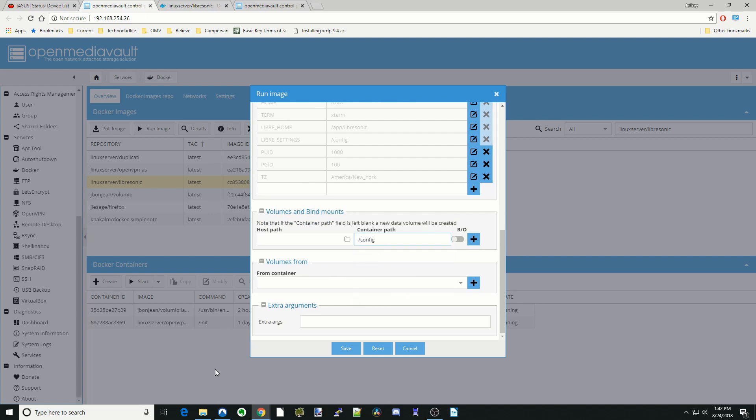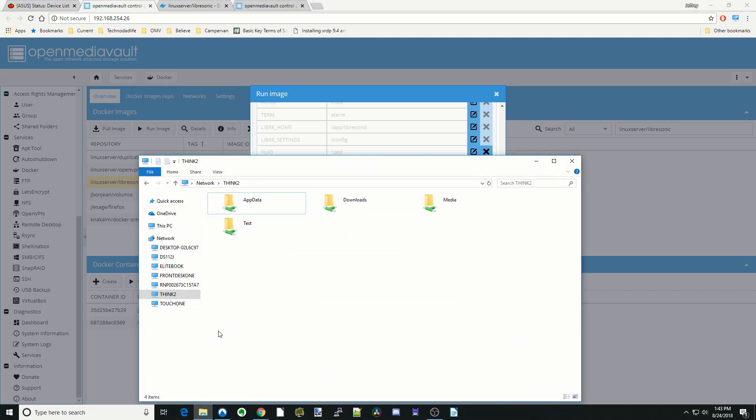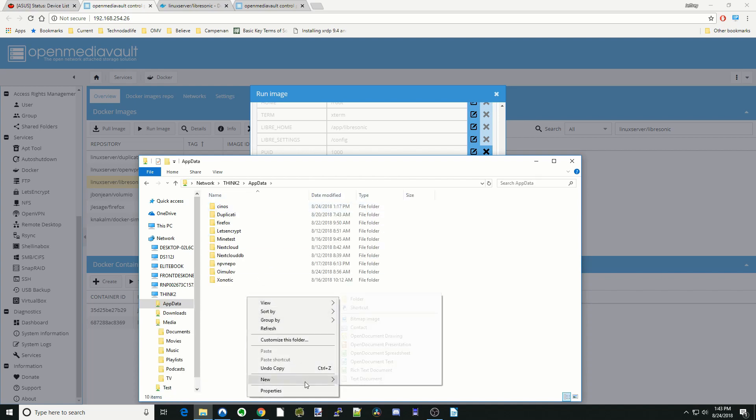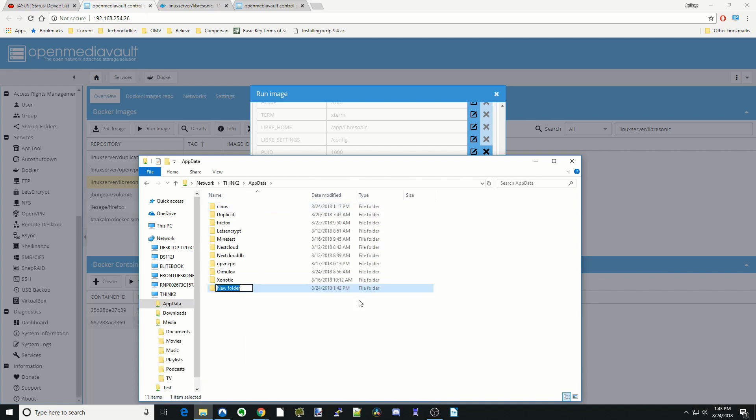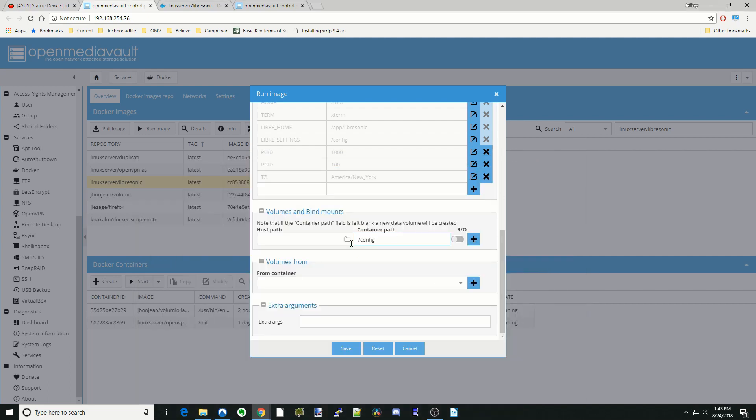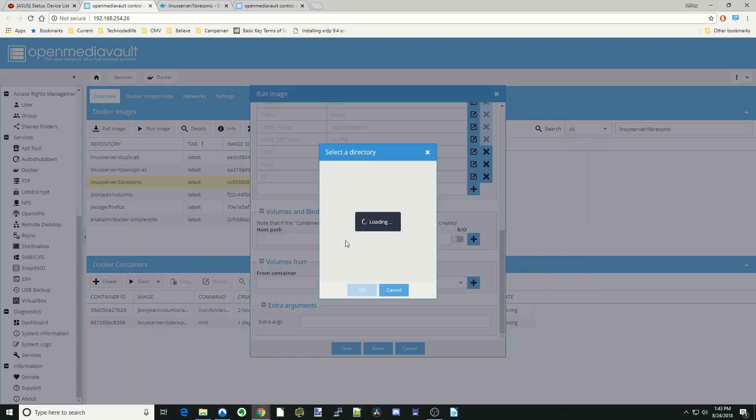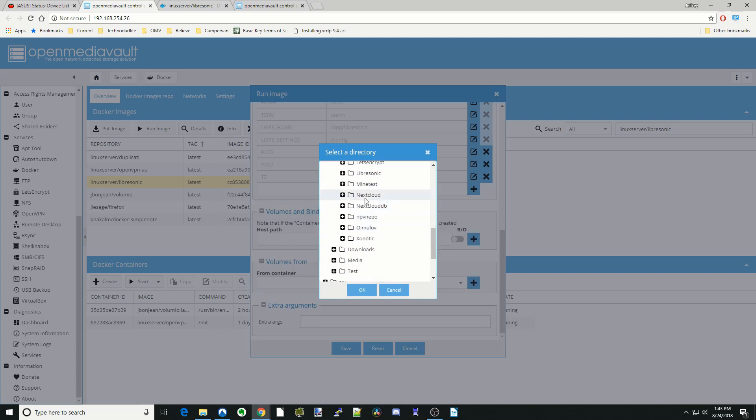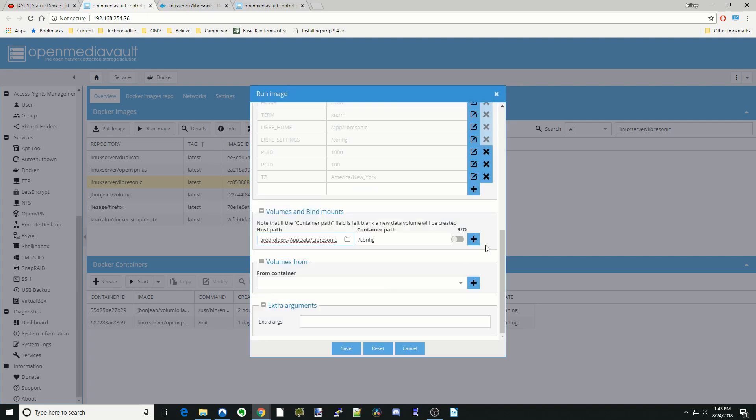And so first we have to add in our config folder. So we go to our server, go to AppData, going to add in LibreSonic. And we can close that and go back up here. Go to Shared Folders, AppData, and then LibreSonic. Click OK. Hit the plus sign.